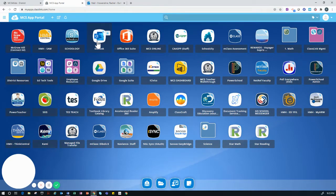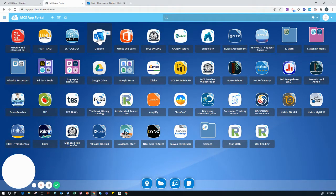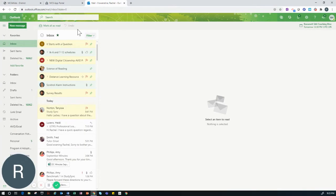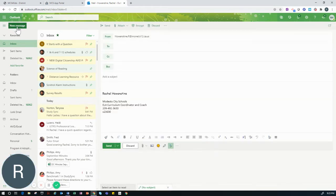You will then enter your computer password. When you click this icon, your email account will open. To create an email template, you will first click the box that says New Message, and a blank message window will appear.